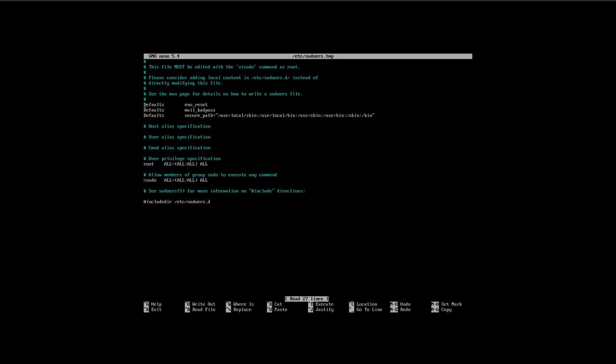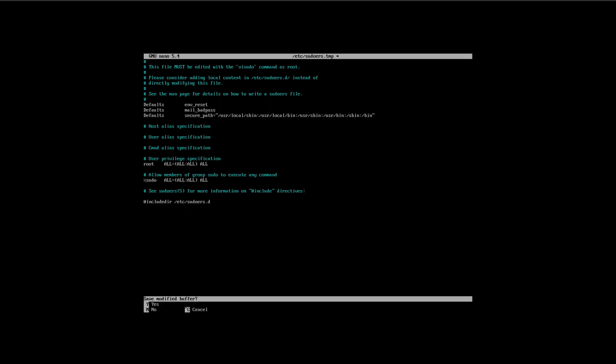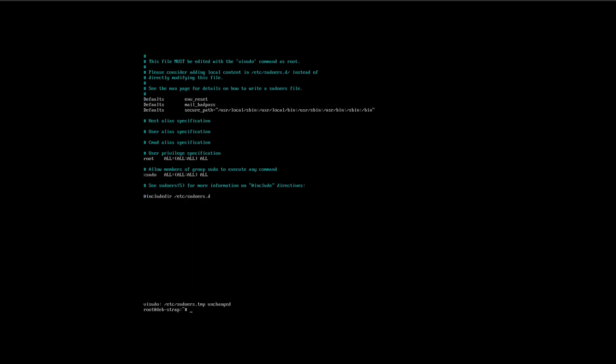Sudo was already installed. Now that we have our user and their password set, I'm going to verify they have the right permissions by running 'visudo', which opens the sudoers temp file in /etc. On other systems look for the wheel group; on Debian it says 'Allow all members of group sudo'. Make sure that line is not commented out — it looks okay. Control+X, no save needed, since we're not changing anything. Log out of root.